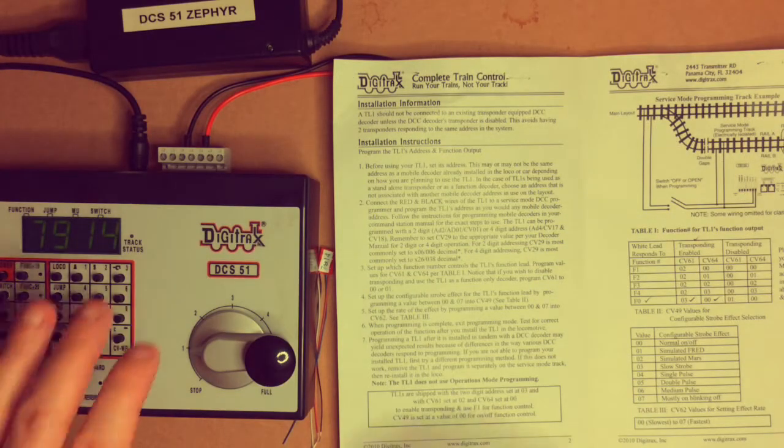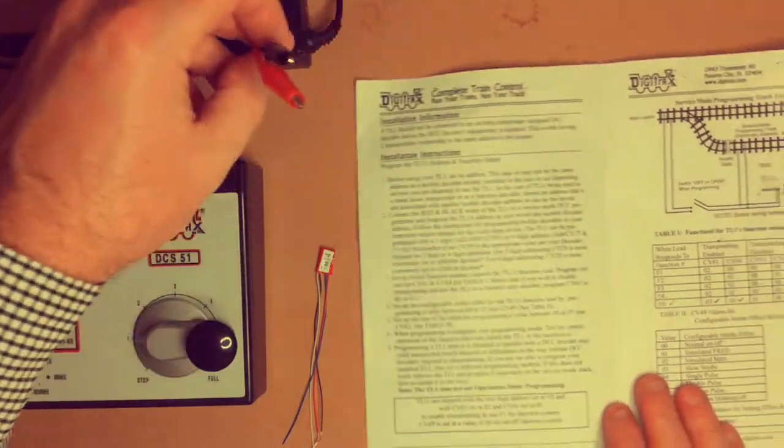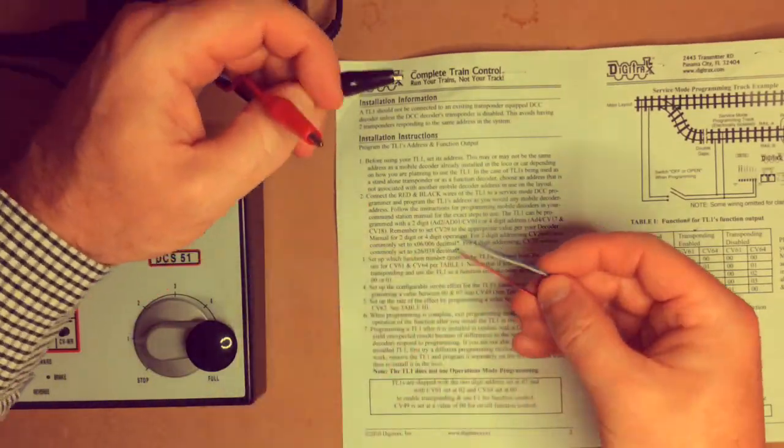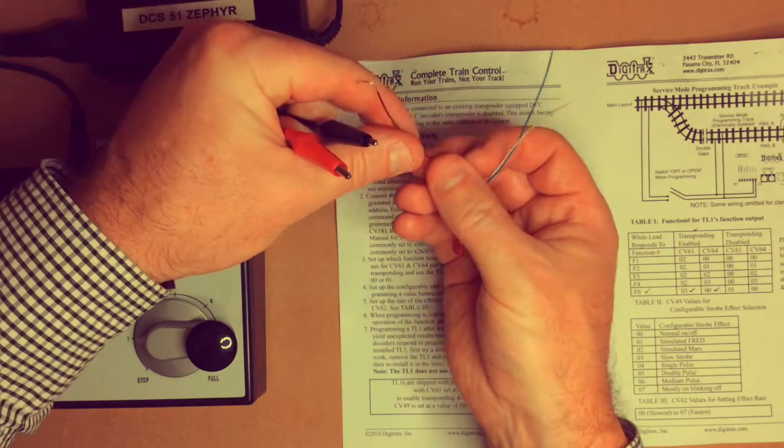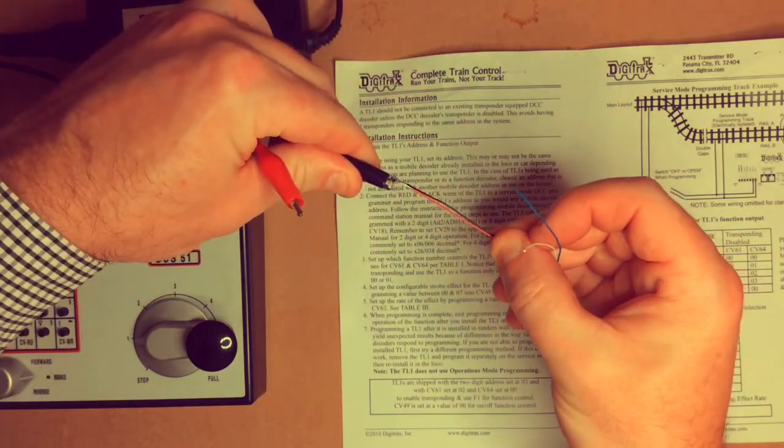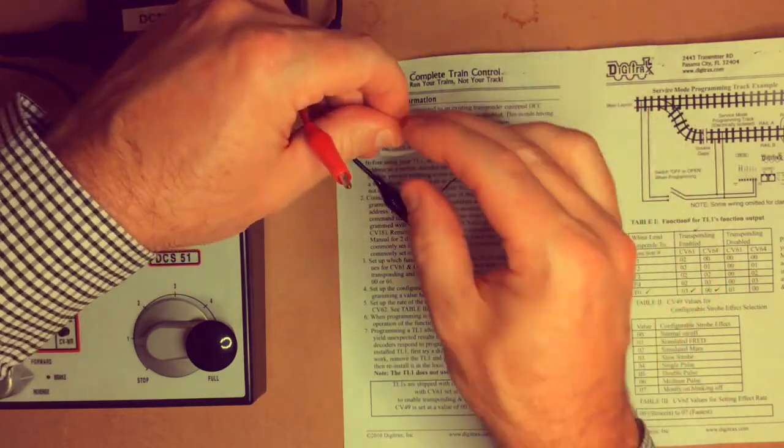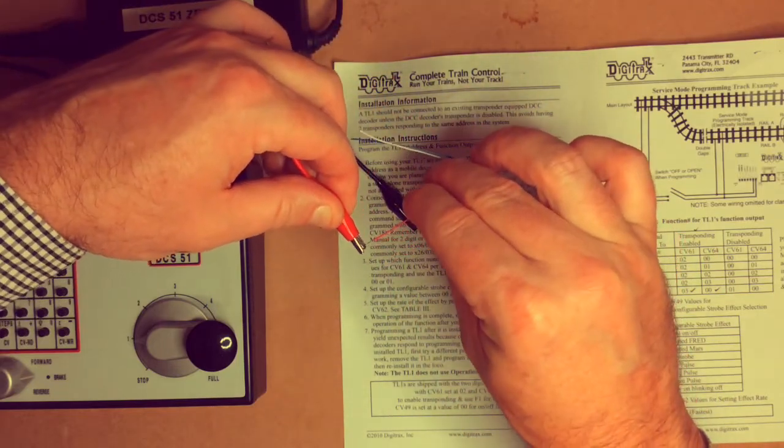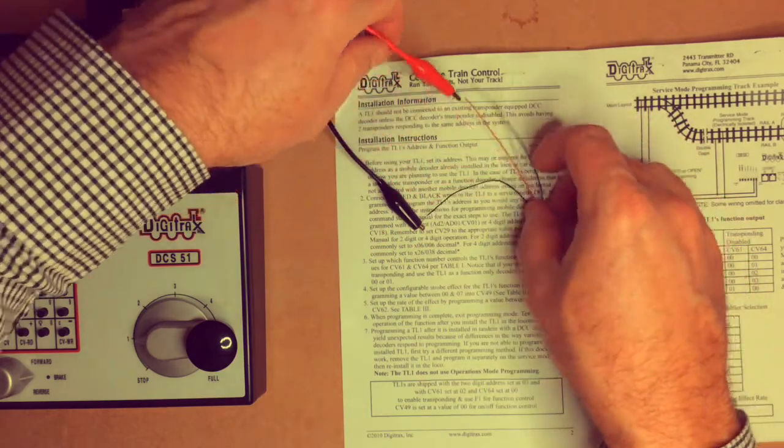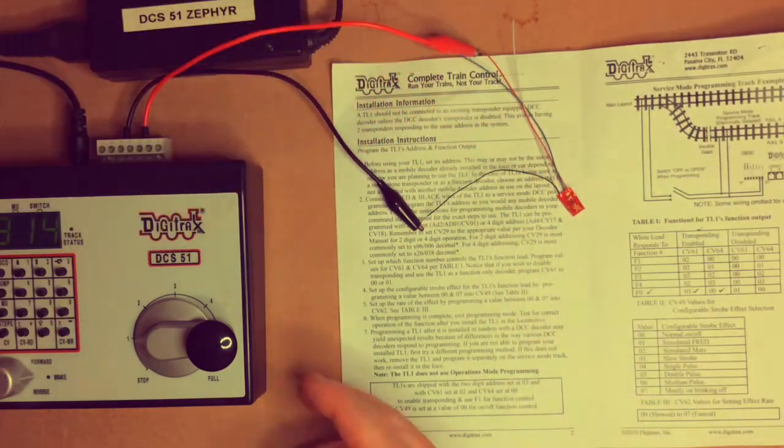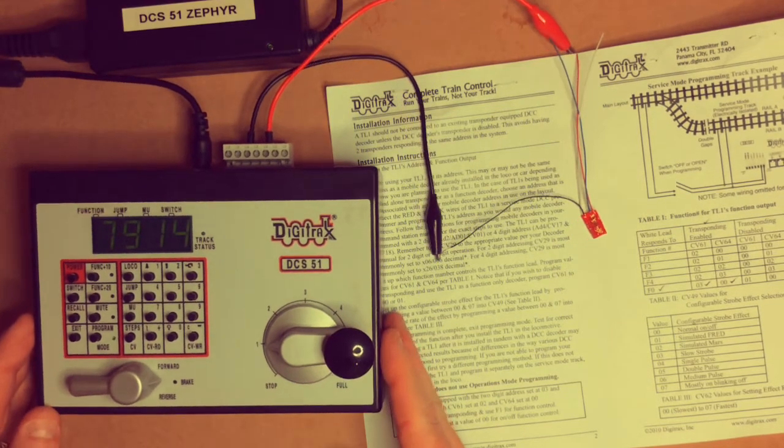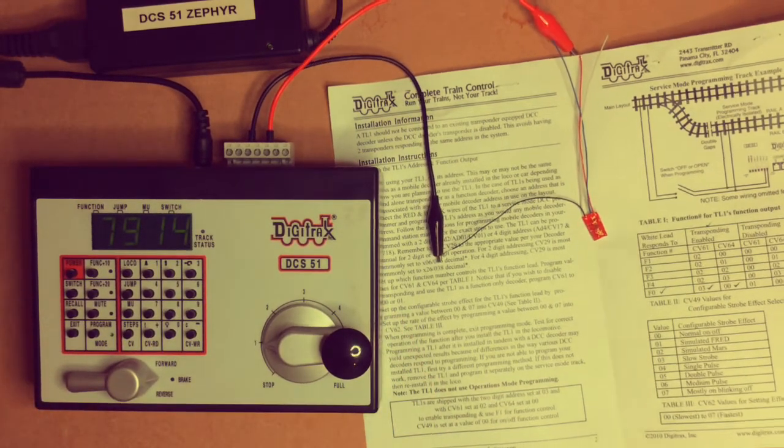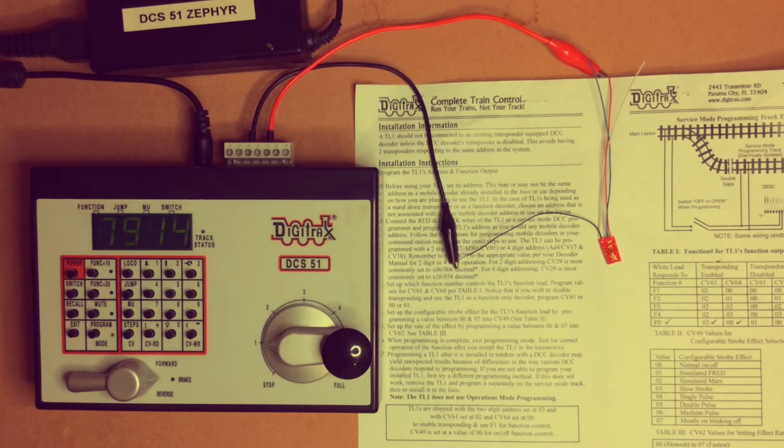Okay, now we've worked out what we want our value to be, we can now connect our decoder again back to our programming track outputs. So we put the black one on the black, the red one on the red, like so, put those apart. And then using our programmer, we can then enter our CV values that we wish to program.